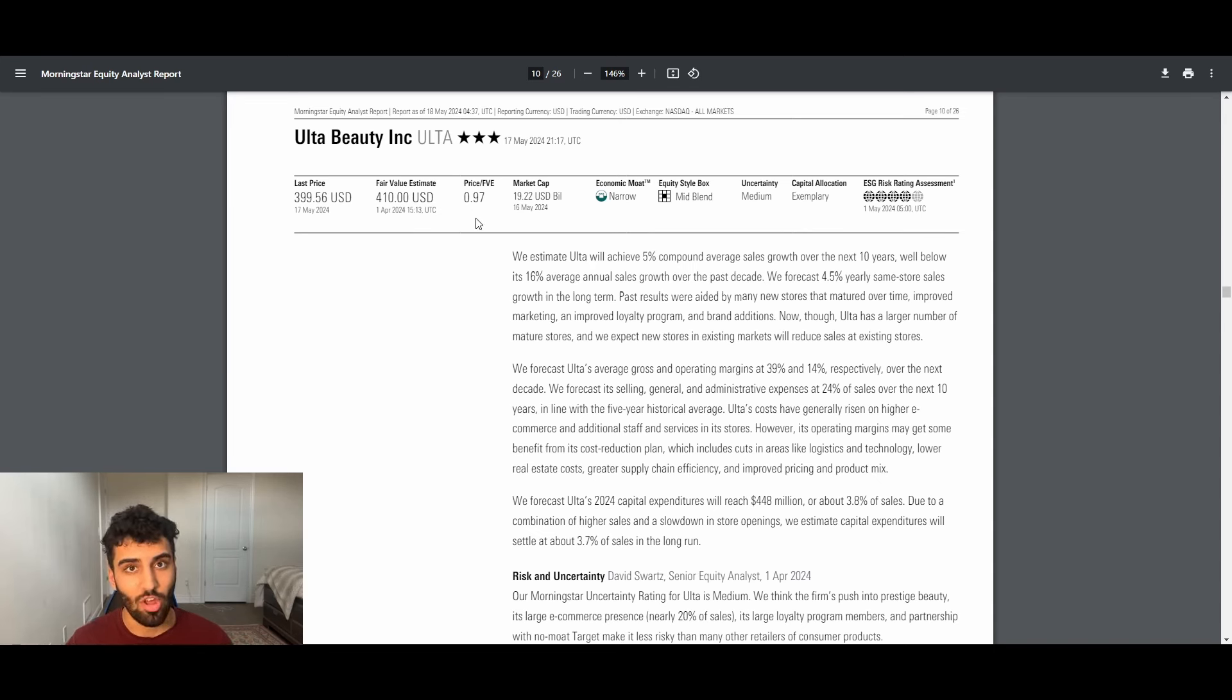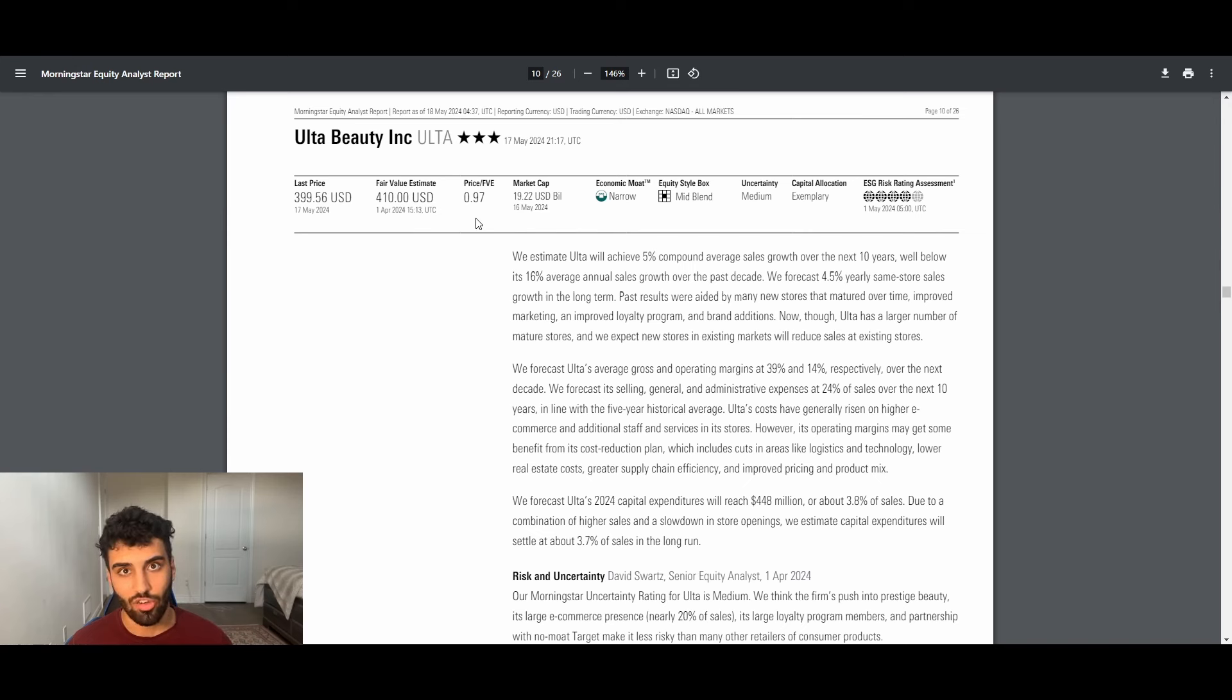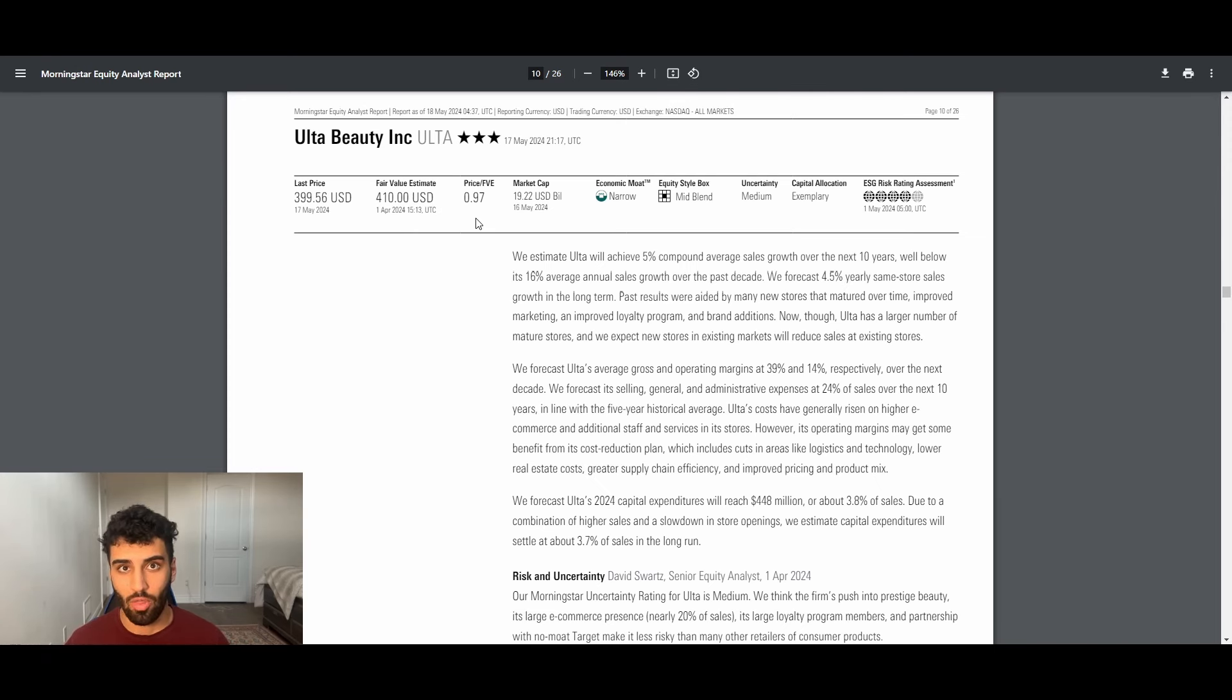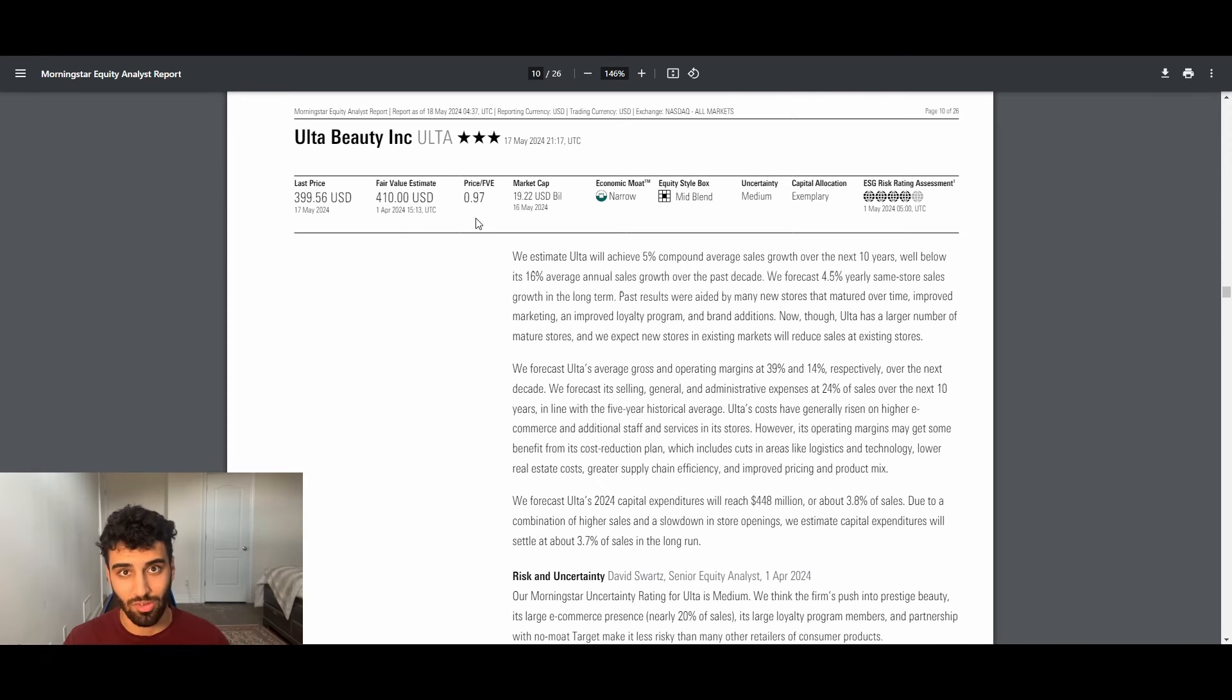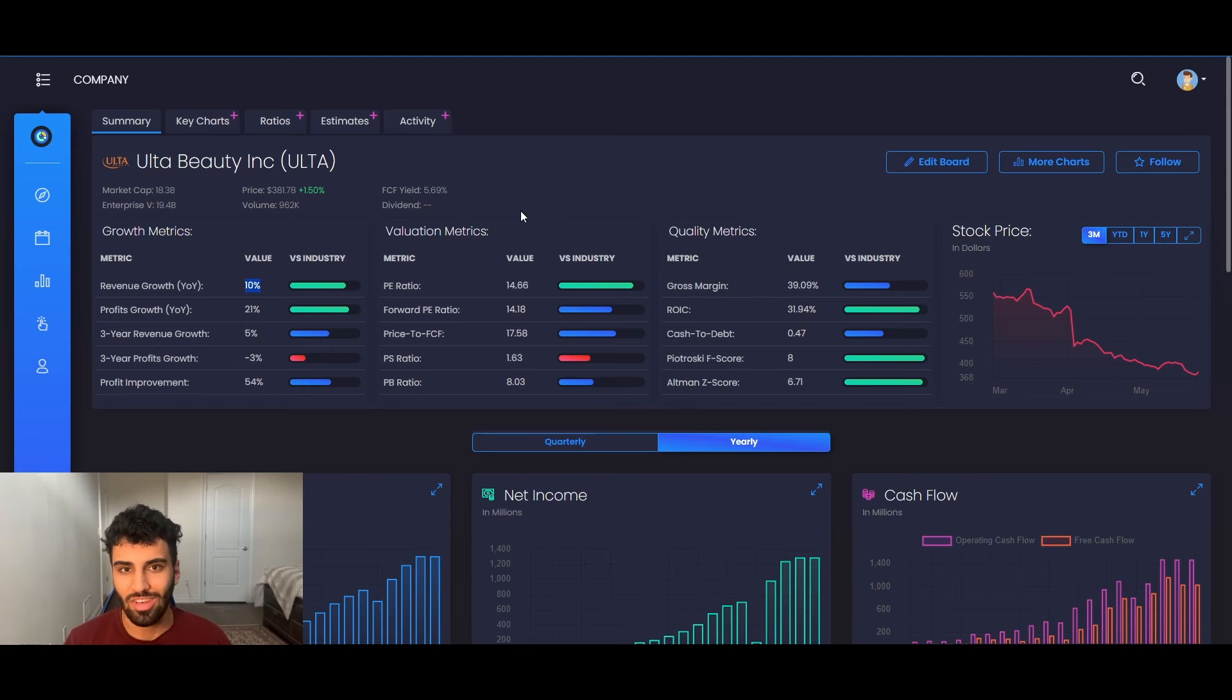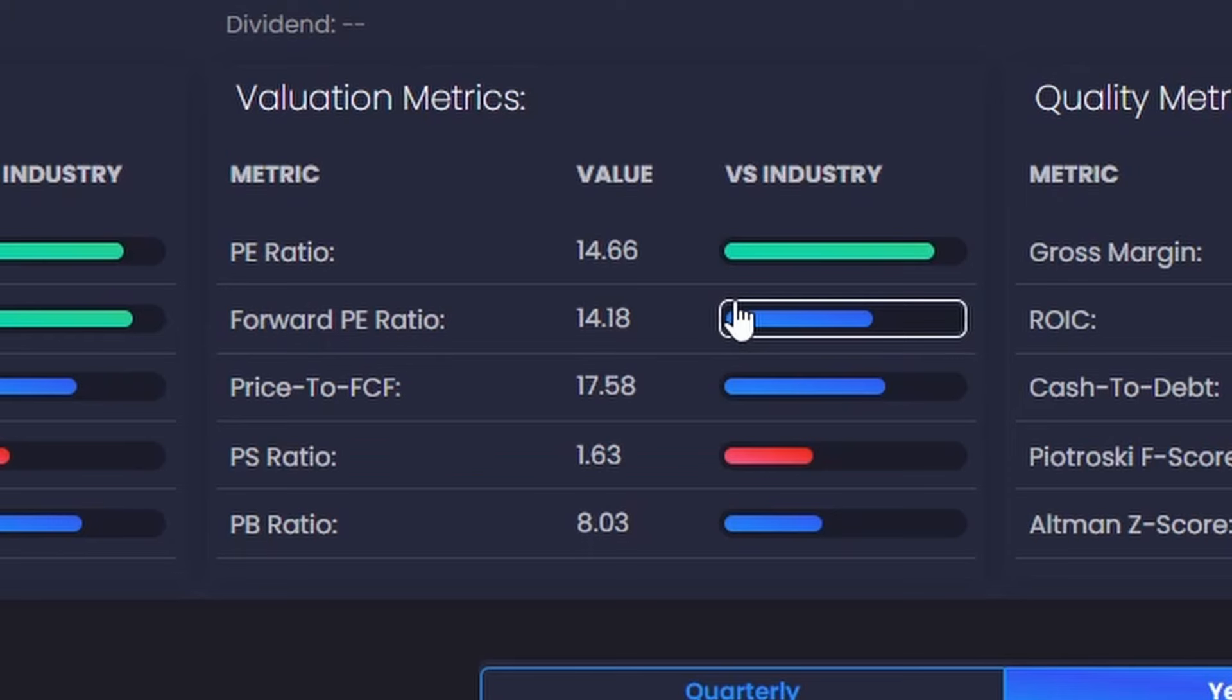There's a reason that this stock is down 30 something percent over the past three months. It is facing a lot of challenges, especially on the new store count front and possible international expansions. So we're going to go over all that and take into consideration all the different risk factors that this business is facing. So for starters, just to establish and kind of set the stage for what's going to come in this video, Ulta is trading at a 15 PE ratio.